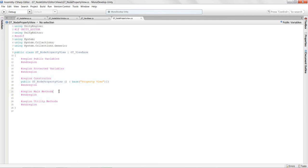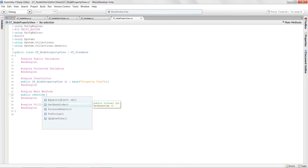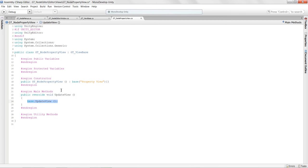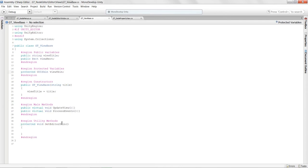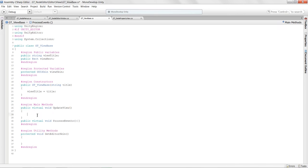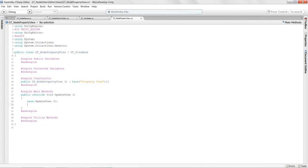In main methods, I need to override the UpdateView functionality. I'll say 'public override void UpdateView()' — MonoDevelop automatically puts in the base.UpdateView() call. In the base class UpdateView I'll add a debug log 'Updating base view class', and in the property view override I'll add 'Updating child view class'.